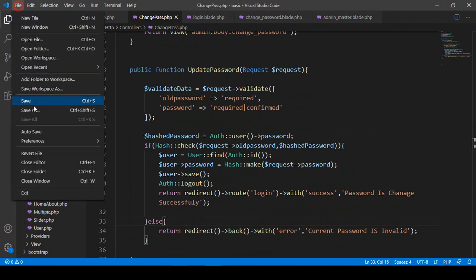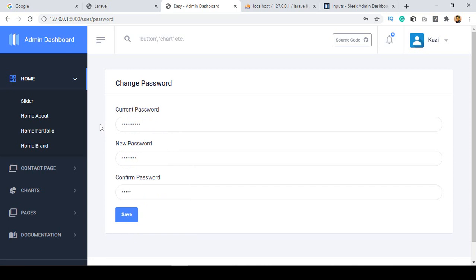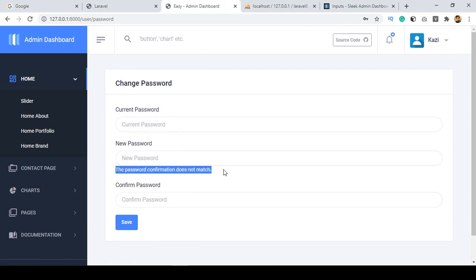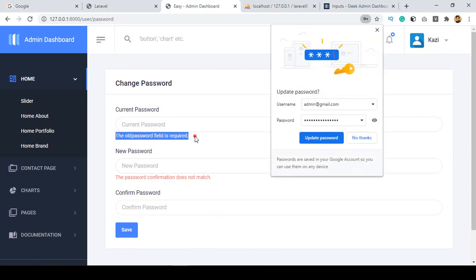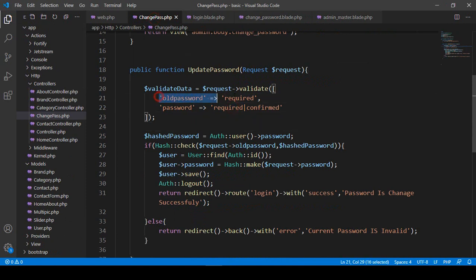Now let's check this out. I click save all and refresh. First I want to check the validations. If you put the current password and put an inappropriate new password and confirm password, click save — you can see it's now showing password confirmation does not match. And if you make it empty and click save, you can see it's now showing old password field is required. So it's perfectly getting all our validations.